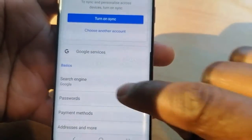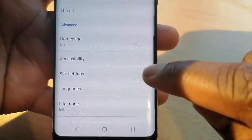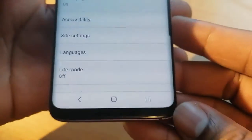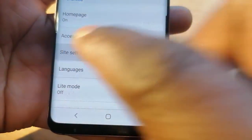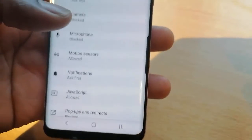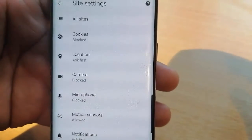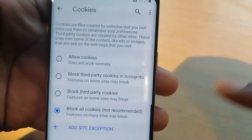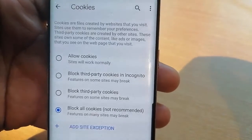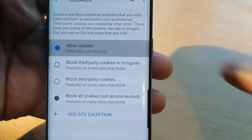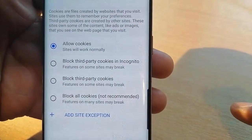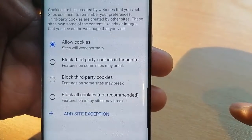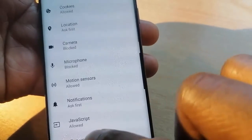Then scroll and go for Site Settings. Then you can see up here we have Cookies. Click on that Cookies. Currently blocked, so let me just enable them by tapping on. So it is enabled.